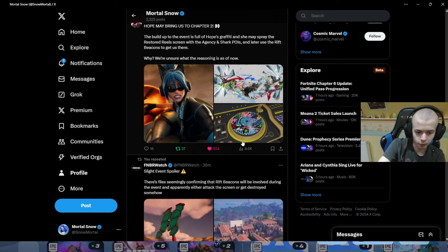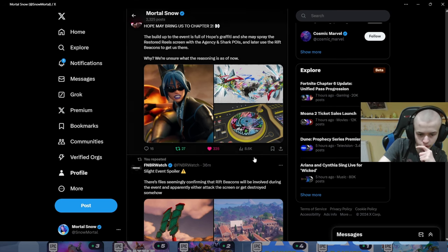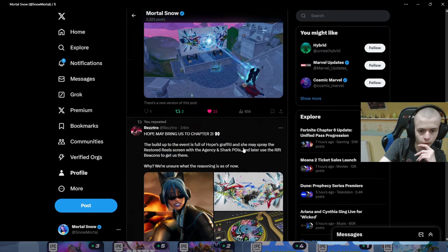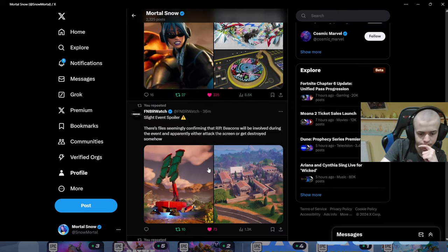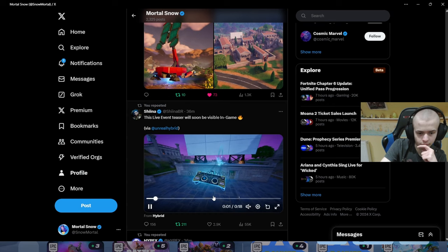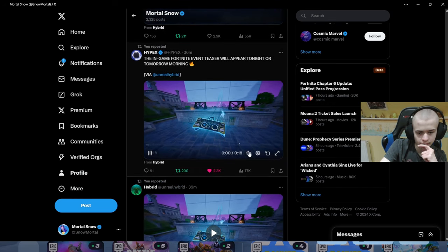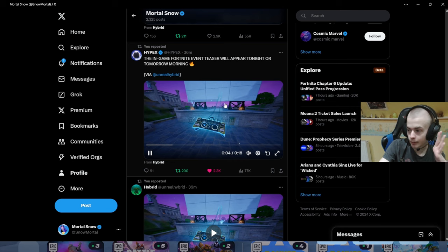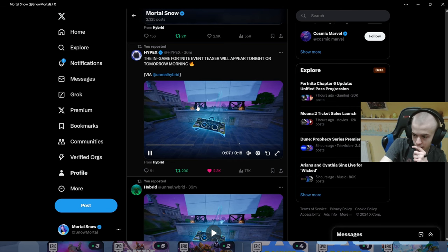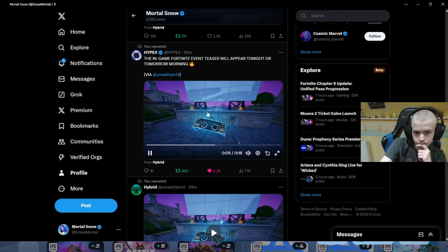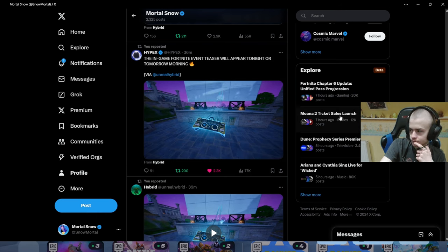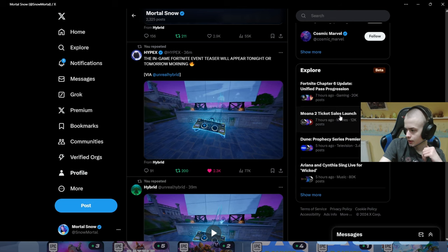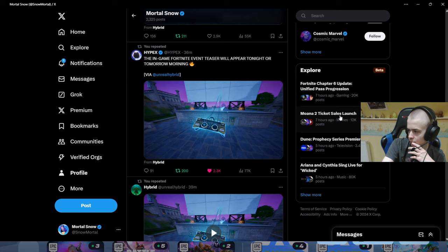These leaks are assumingly confirming the Rift Beacons will be involved in this event. These leaks came out before we got this stuff. The butterfly is going to be playing a role in this. The butterfly will be playing a role in this event.